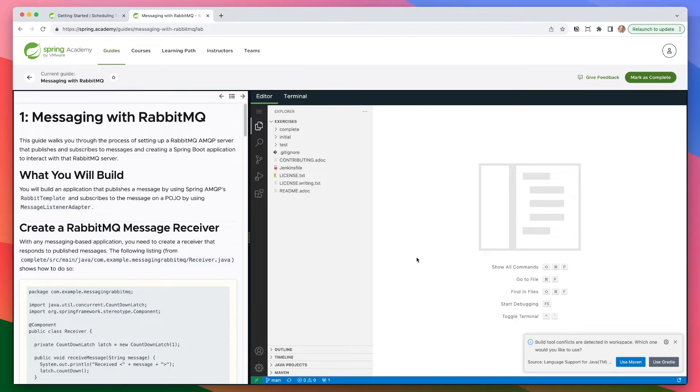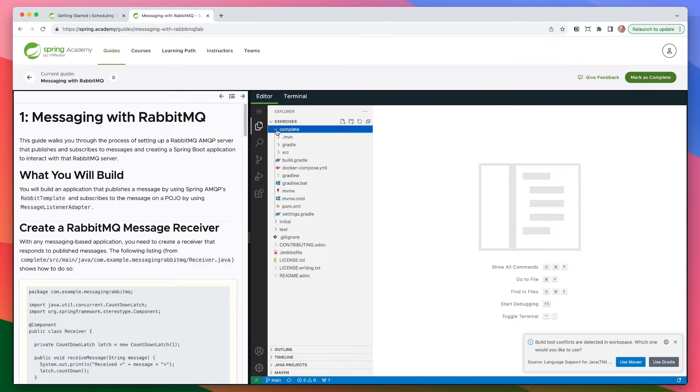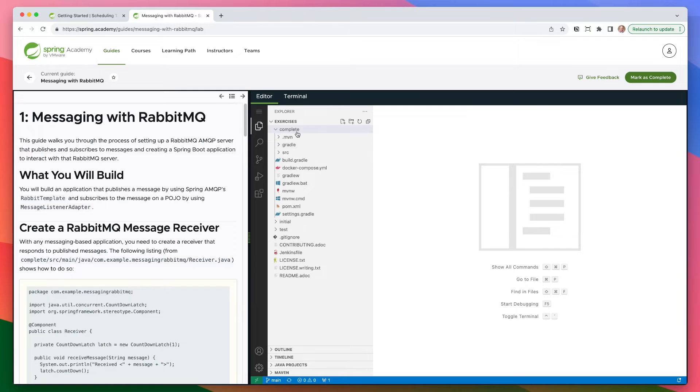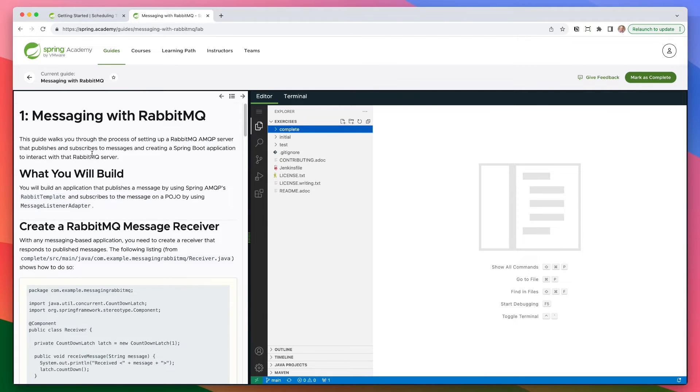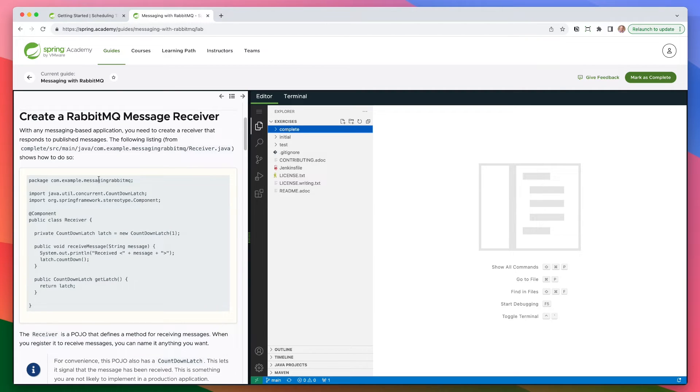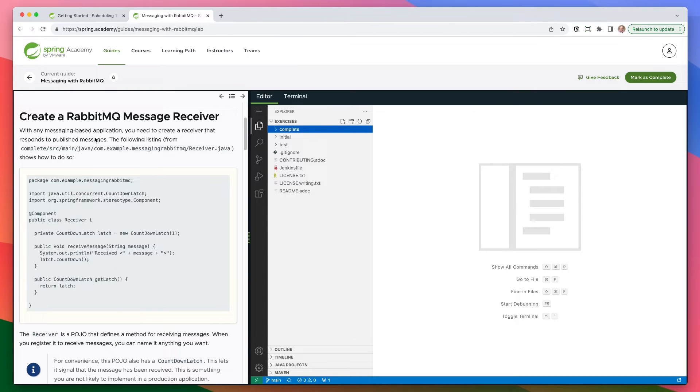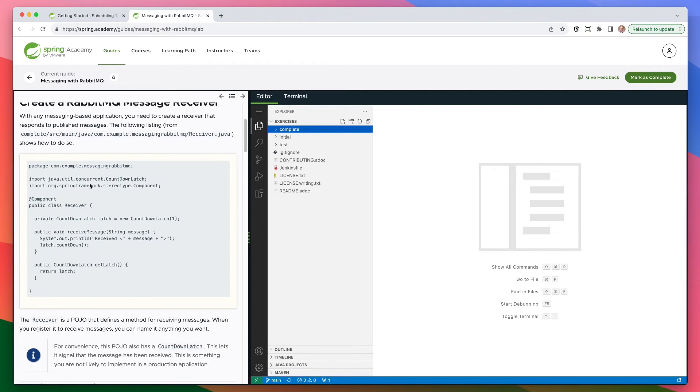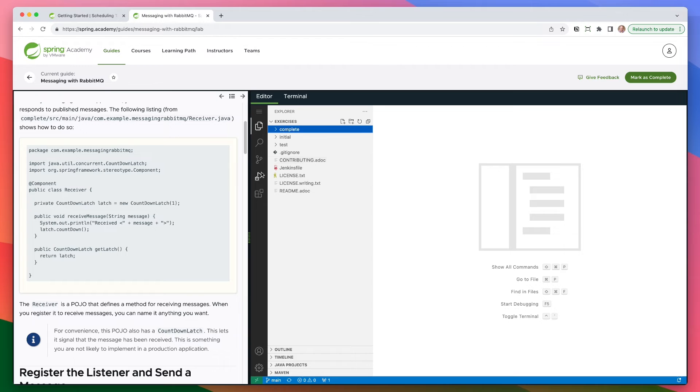So build tool conflicts are detected in the workspace. Which one would you like to use? So it looks like we have, if we go under complete, I have both Gradle and Maven. So that's good. So you have to pick one of those. All right. So let's get started. Number one, messaging with RabbitMQ. So we already talked about what it is, what you'll build. How do we create a RabbitMQ message receiver? With any message-based application, you need to create a receiver that responds to published messages. The following listing from complete source main Java, receiver.java shows you how to do so.